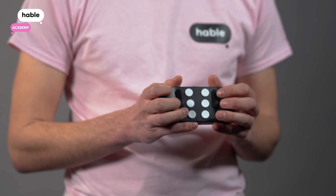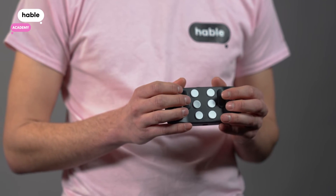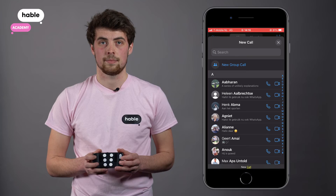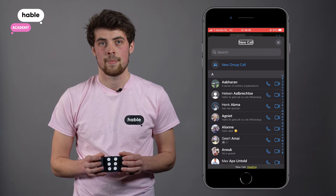Clear button. Selected. Missed. New Call. Heading.